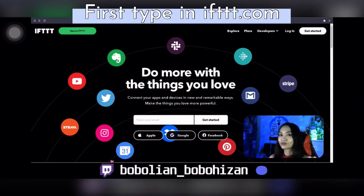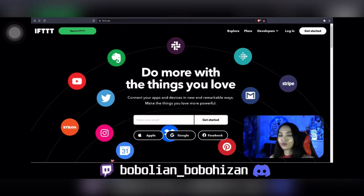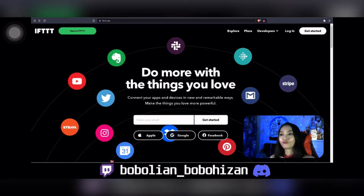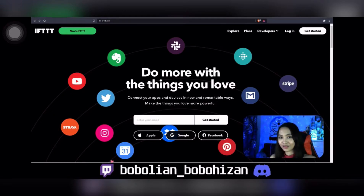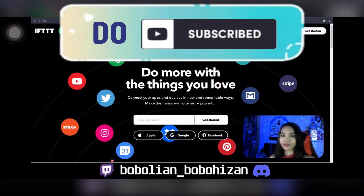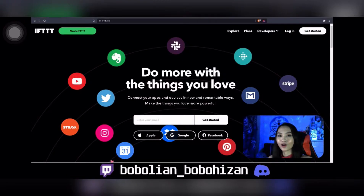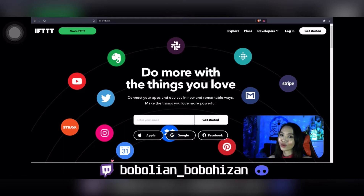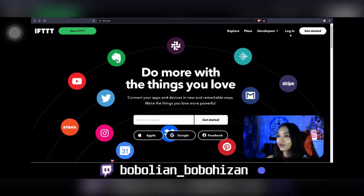So without any further ado, let's get started. For this tutorial I will be showing you how I connect IFTTT to my Discord channel, or any preferred channel that you'd like to connect. For my case, I'm going to use an example of my Twitch stream and how I connect it to my Discord channel. If you already have an IFTTT account you can log back in, but if you don't, you can create a new one.